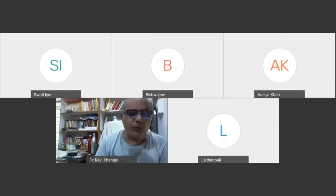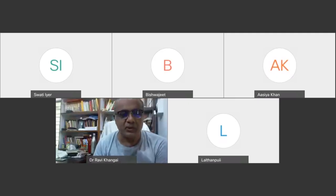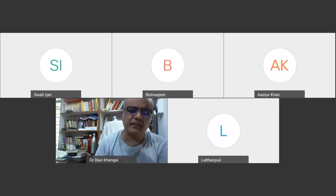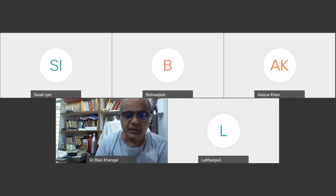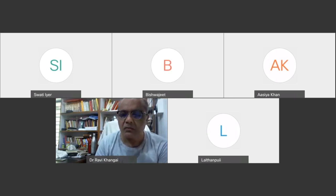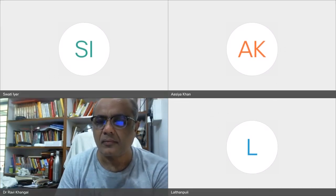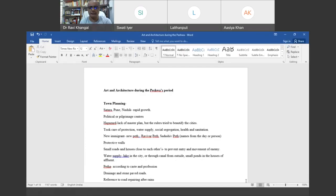Today we are going to discuss about the art and architectural development during the period of Peshwa. Let us start with discussing about the town planning.